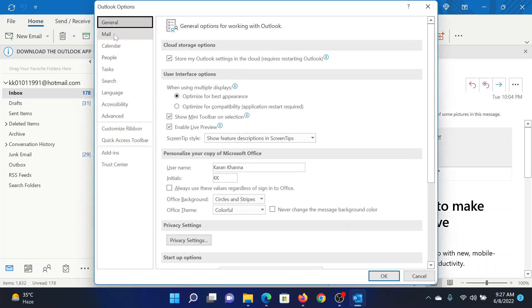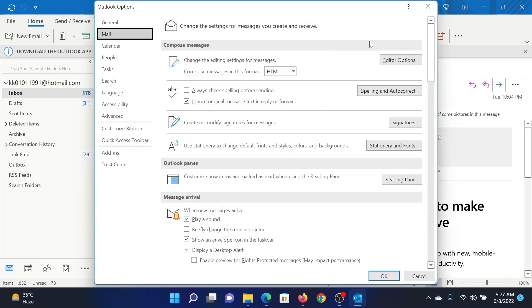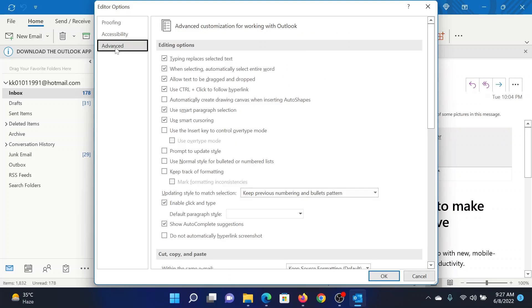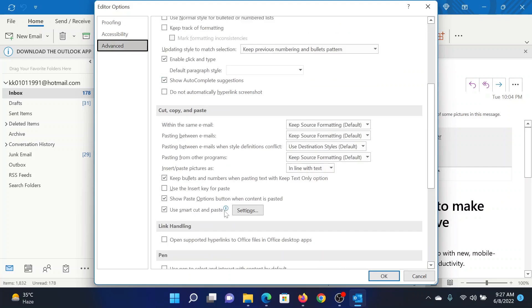In the Options window, go to the Mail tab. In the right pane, click on Editor Options. In the left pane, go to the Advanced tab.